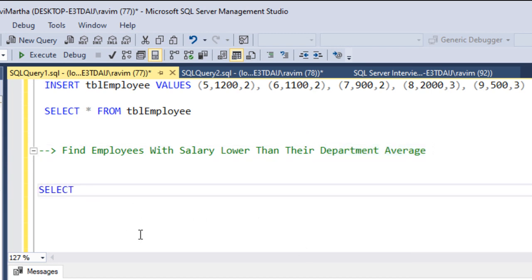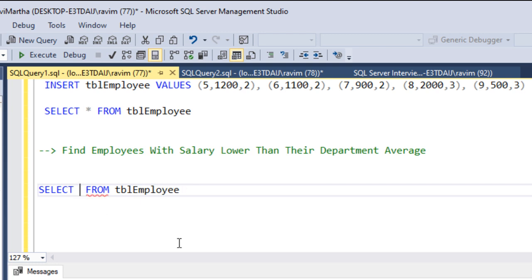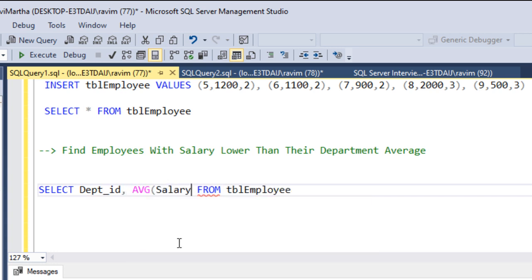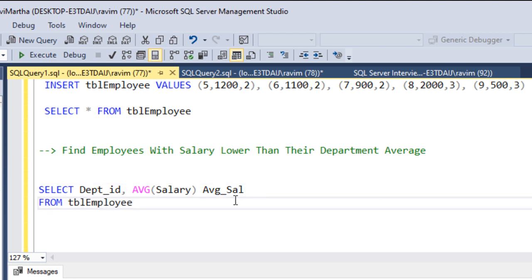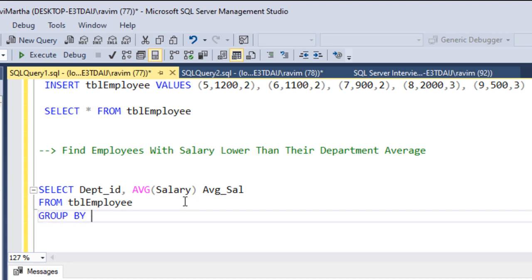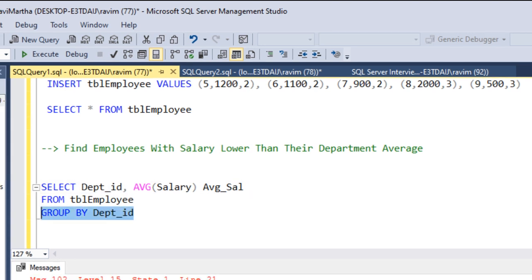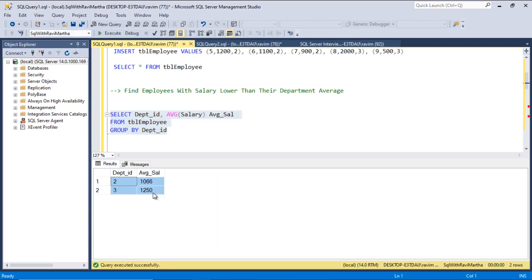Let's write: SELECT department_id, AVG(salary) AS avg_salary FROM tbl_employee GROUP BY department_id. This gives the average salary for each respective department — for department 2 this is the average salary, and for department 3 this is the average salary. We have achieved the first part of the query, which is the average salary by department.